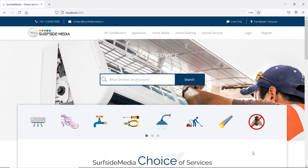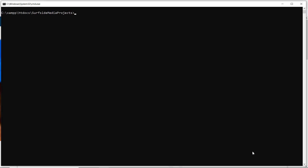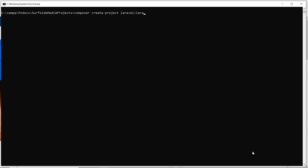First, let's create the new Laravel 8 project. Switch to the command prompt and type the command: composer create-project laravel/laravel home-services. Now press Enter.